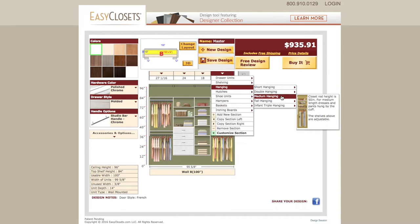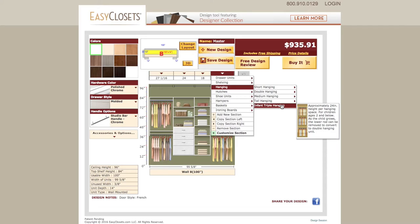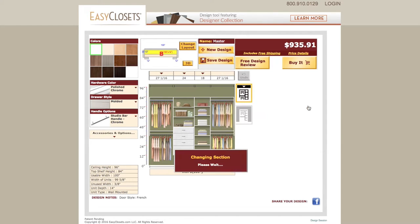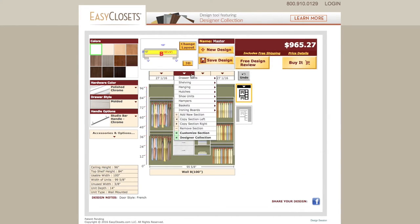Medium hanging is one closet rod and shelving above, providing room for storing knee-length dresses or longer jackets. Tall hanging is for your full-length items plus one shelf is included above. Triple hanging has three levels designed to accommodate young children's clothing. When you click on an arrow, a menu pops down with all the different configurations available to you in that section.